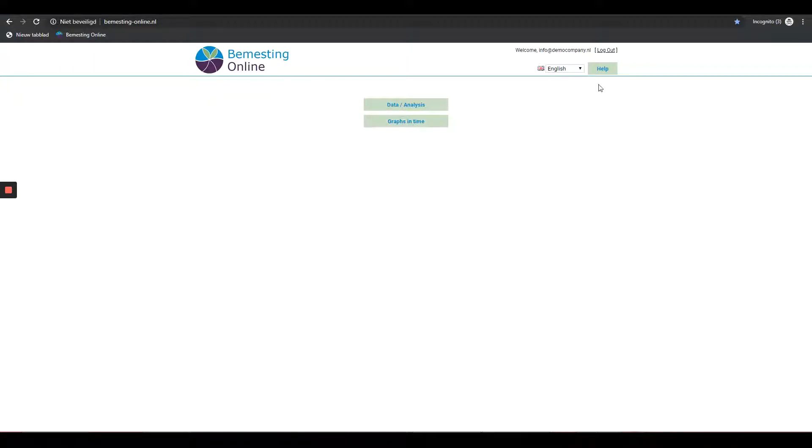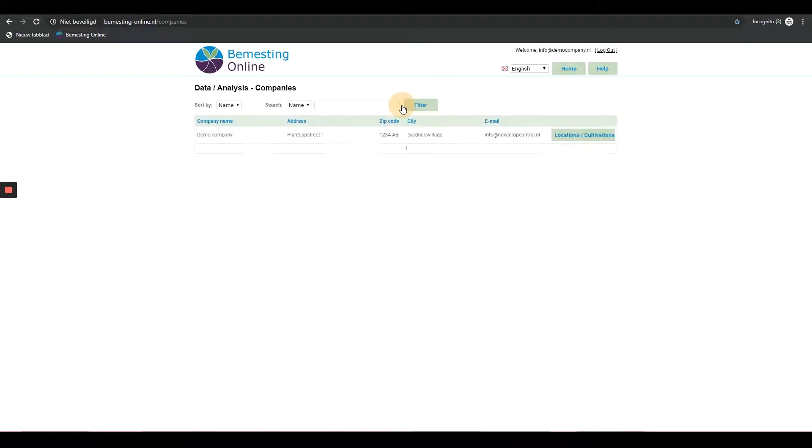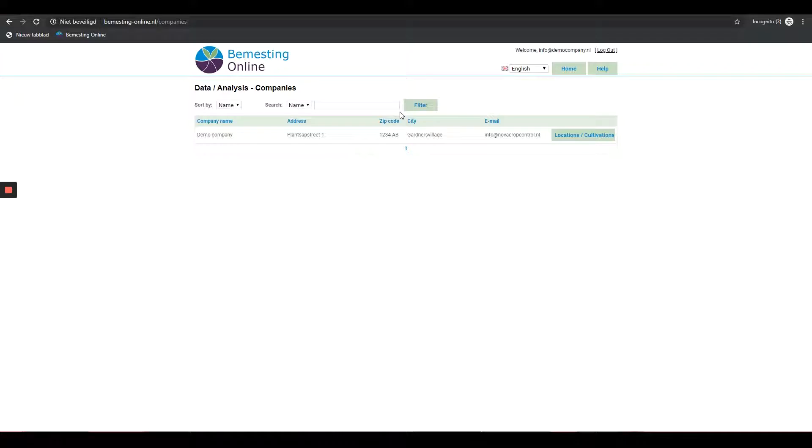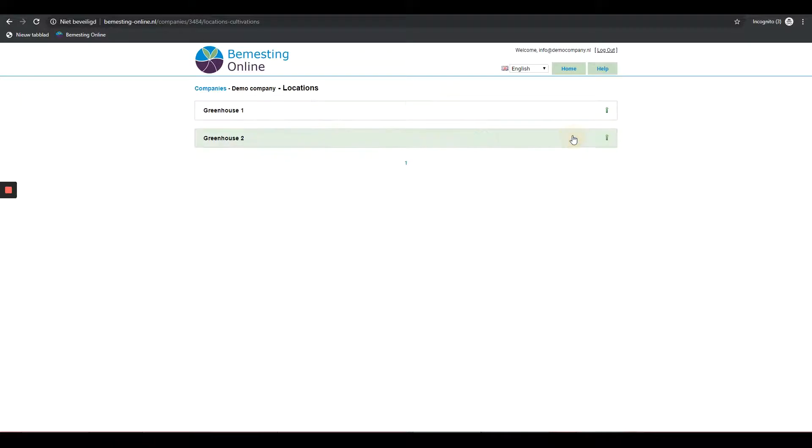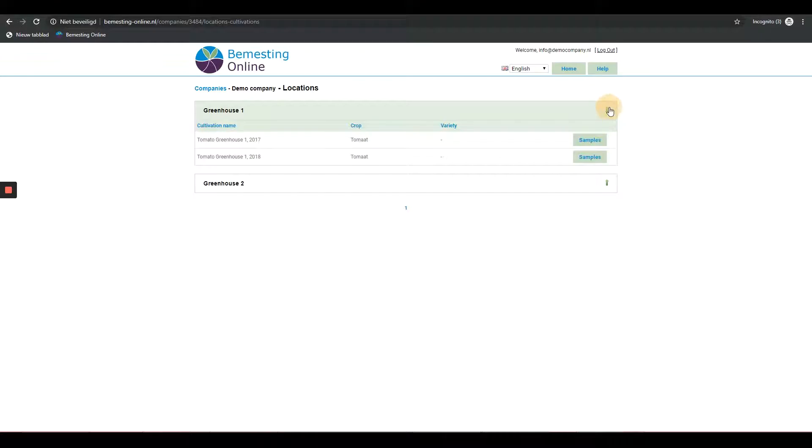By clicking the log out button, you can log out at any time. Company data: By clicking the data/analyzes button, you will see a summary of all companies that are assigned to the user that has been logged in. When clicking on the location/cultivations behind each company, you see the cultivations and analyzes from every company.